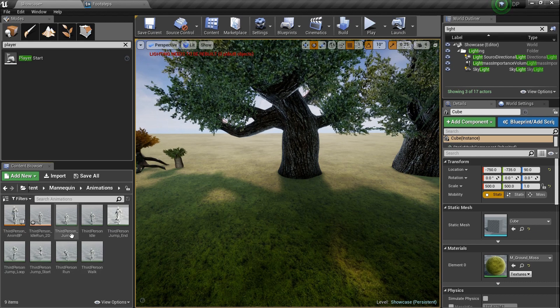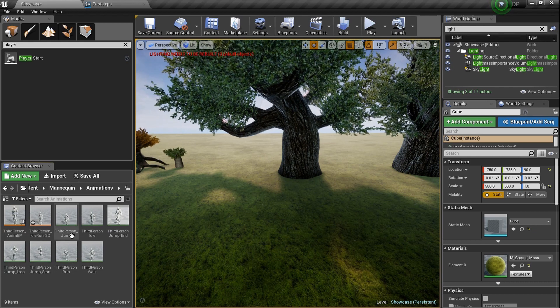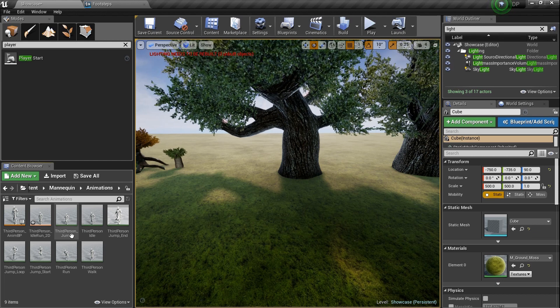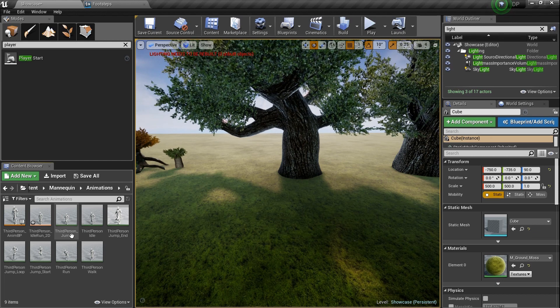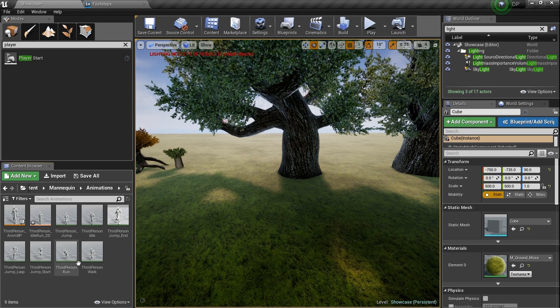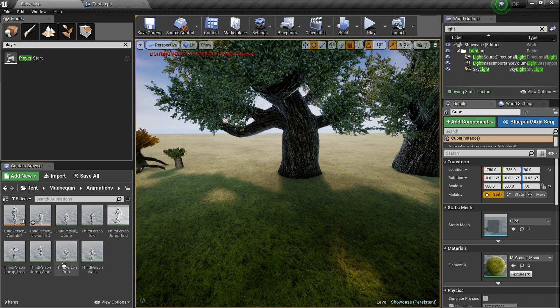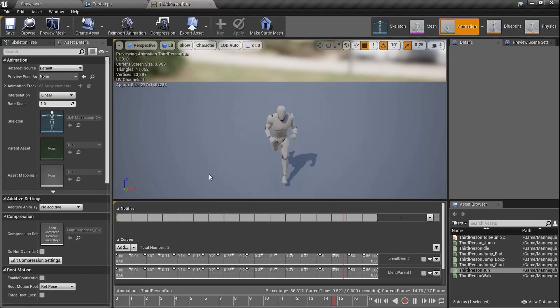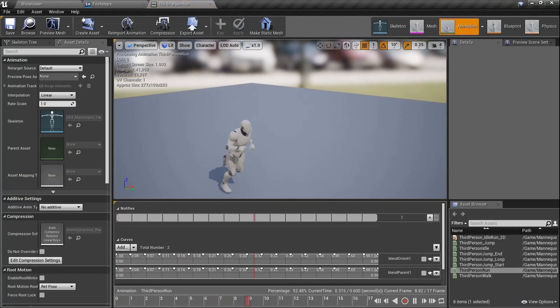And you have all of the animations that come with the character that they use that are programmed in right now. And again, you'd have to do this if you're using your own character. But we're going to go to the run animation and we're just going to double click on that bad baby.